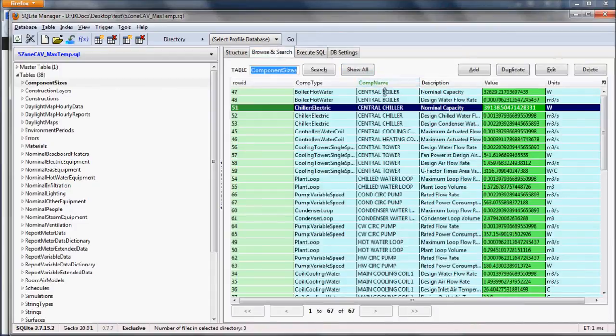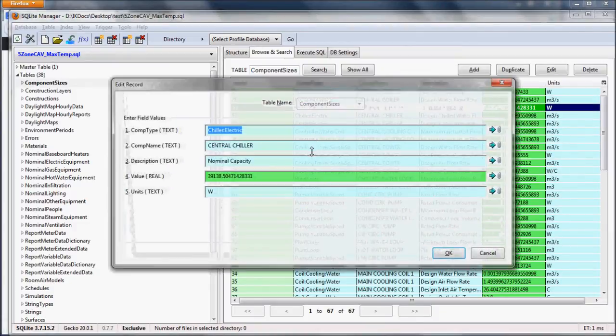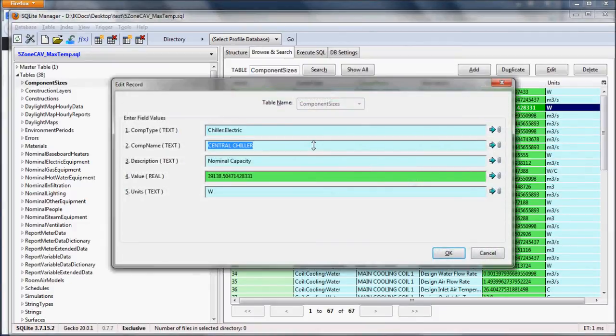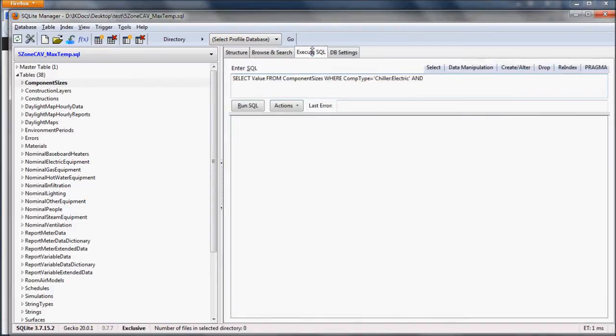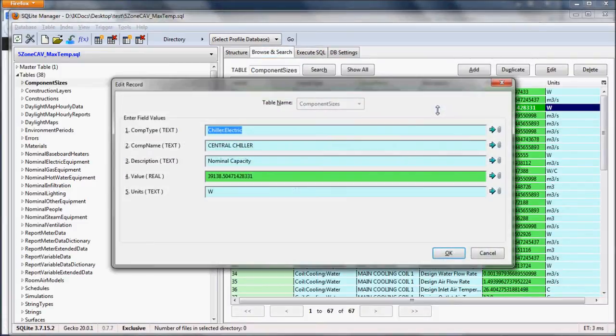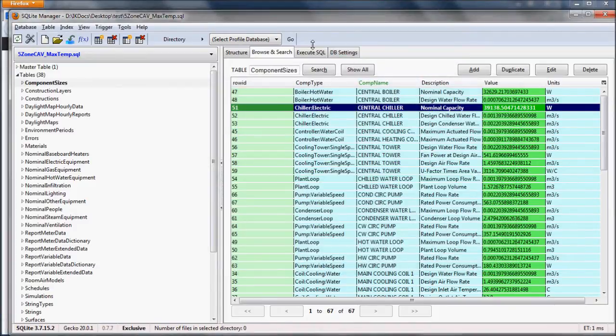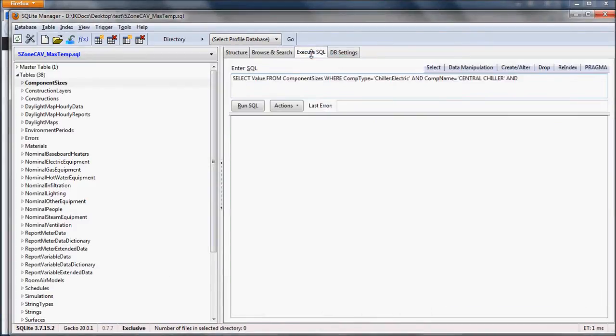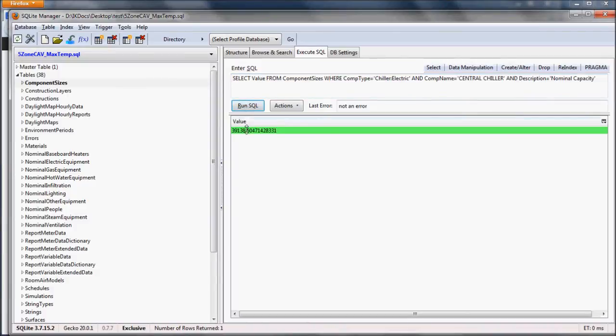And comp name equals central chiller, and description equals nominal capacity. By running this SQL command, we can get the value.